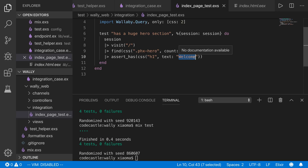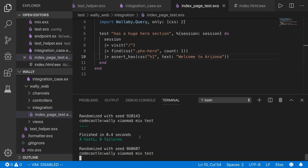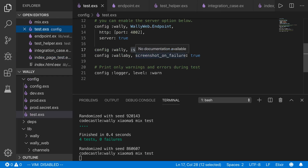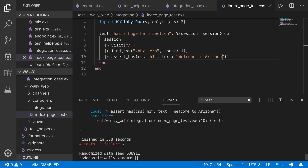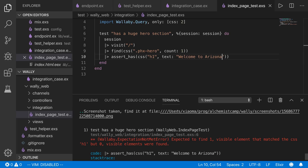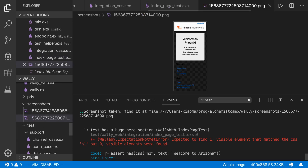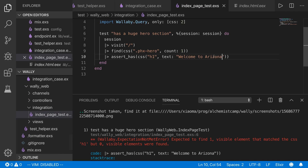The page says 'Welcome to Phoenix'. If we change the expected text to 'Welcome to Arizona', that won't match and we'll get a failure. Because we set screenshot_on_failure to true, we actually see a screenshot showing what happened when the test failed. We can see the failure — it found the H1 but didn't match the text — and the screenshot shows the page on mobile with 'Welcome to Phoenix' visible.